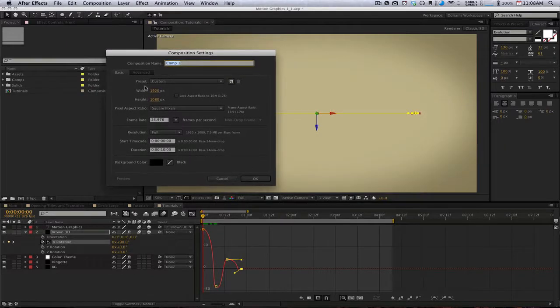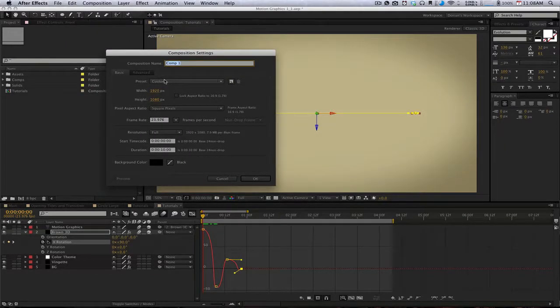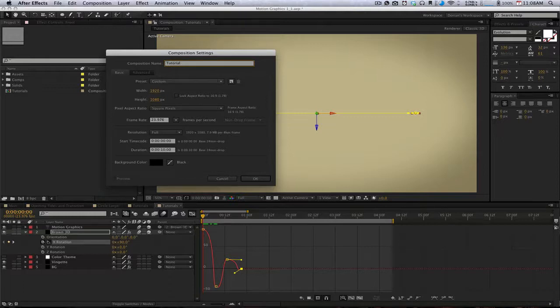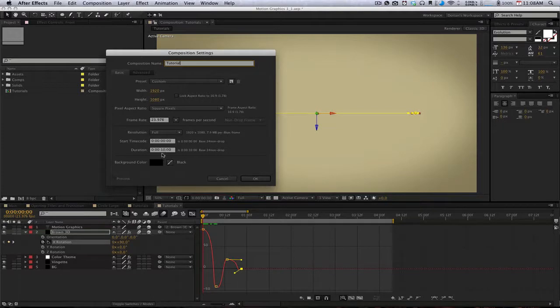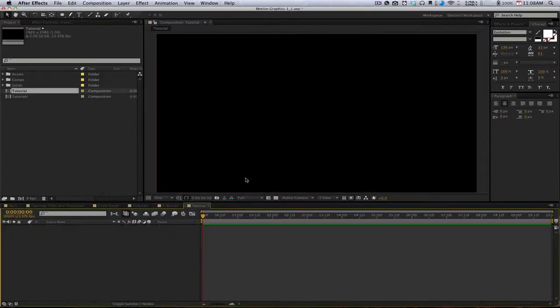First thing, we want to create a new composition. We'll call this tutorial. Mine's going to be 1920x1080 at 23.976, 10 seconds long. I'll just hit okay.